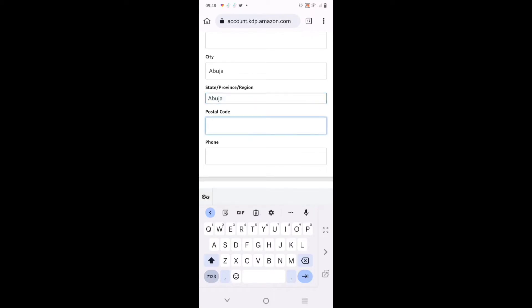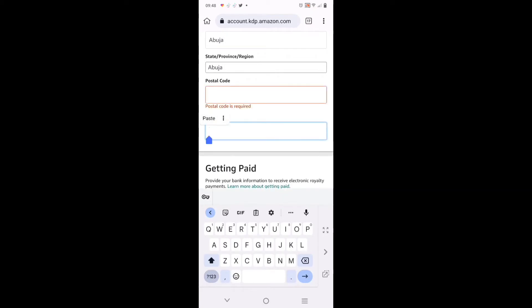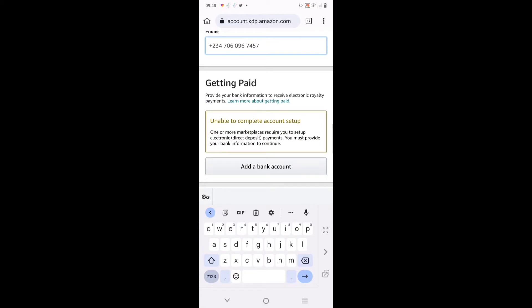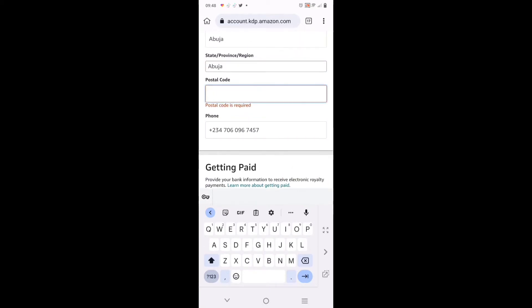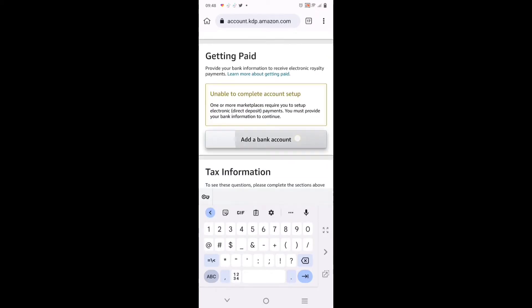The city is Abuja, currently where I am. The state is Abuja. Then the postal code - when you're not sure of your postal code, just Google it. The code where I am right now is 900001.